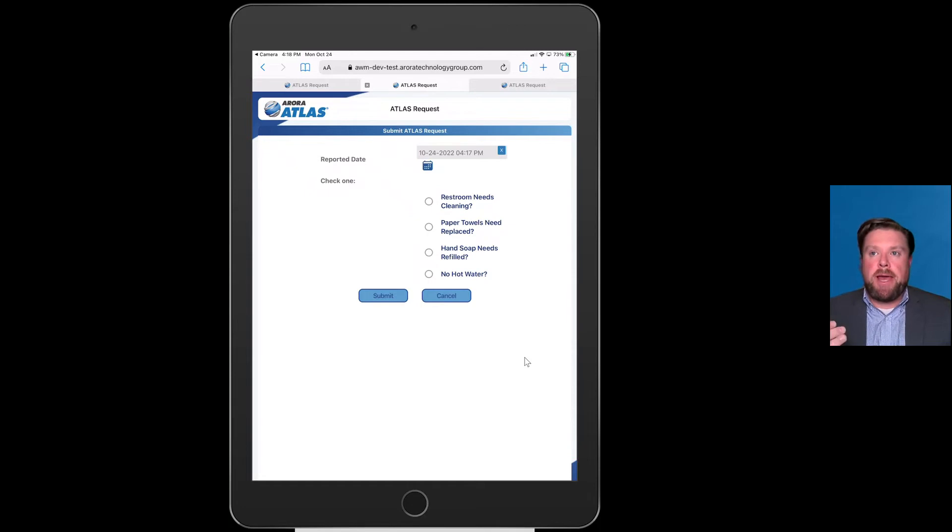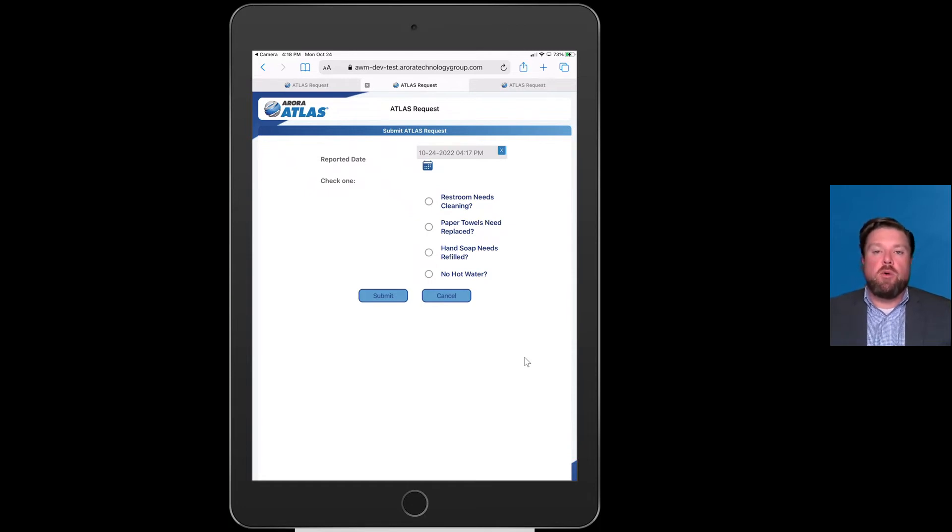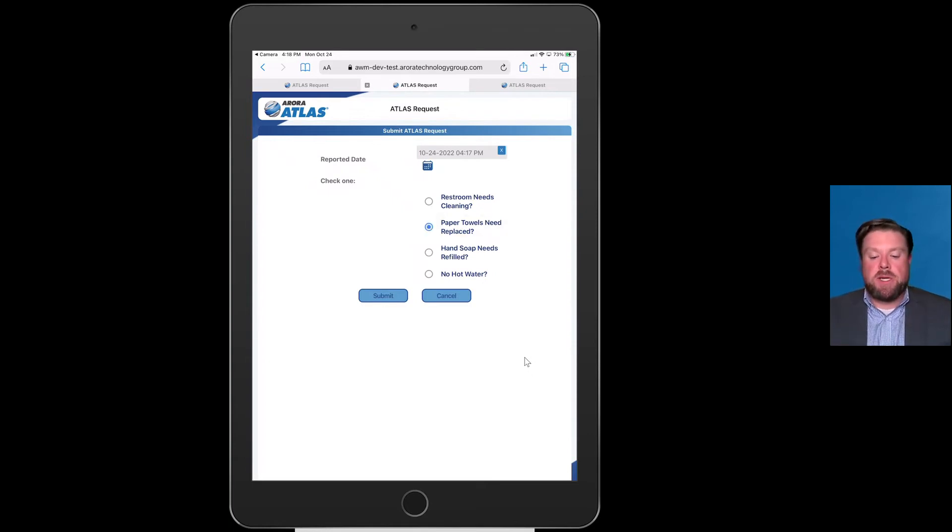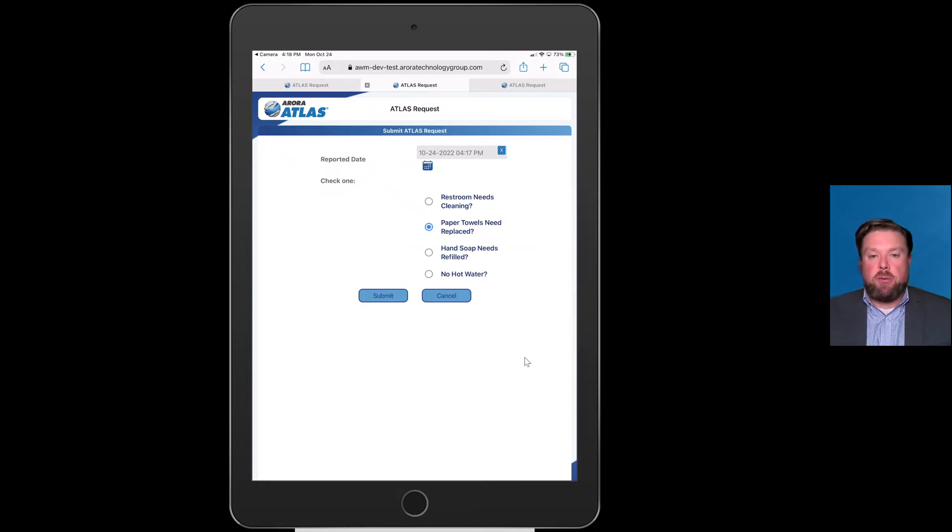All these questions you can configure yourself. If you want to ask about a specific asset, maybe a flush valve, or you just want it to be a little bit more generic like you see here. So let's just say there's no paper towels, I need that to be replaced. At this point, I would hit submit.